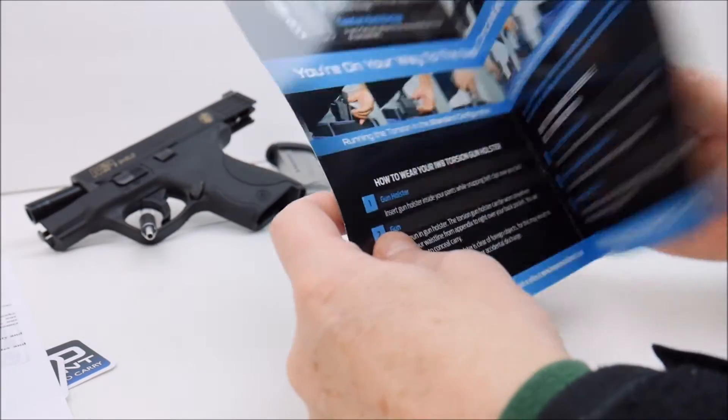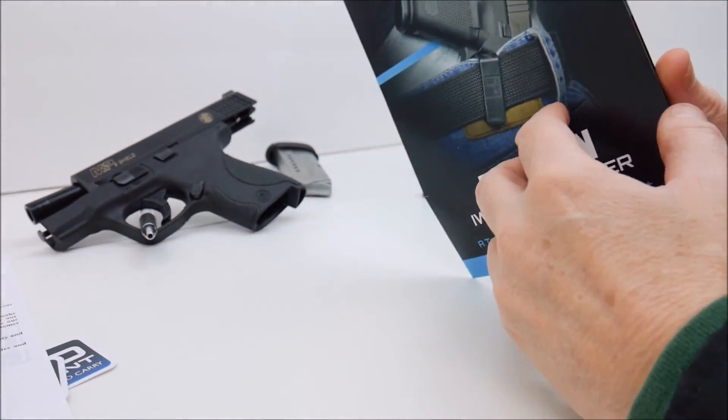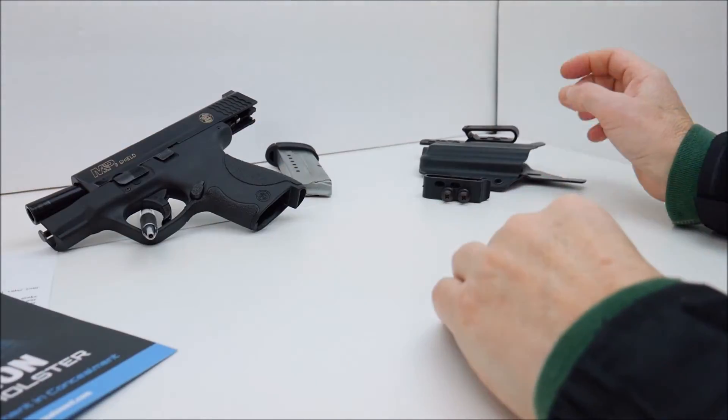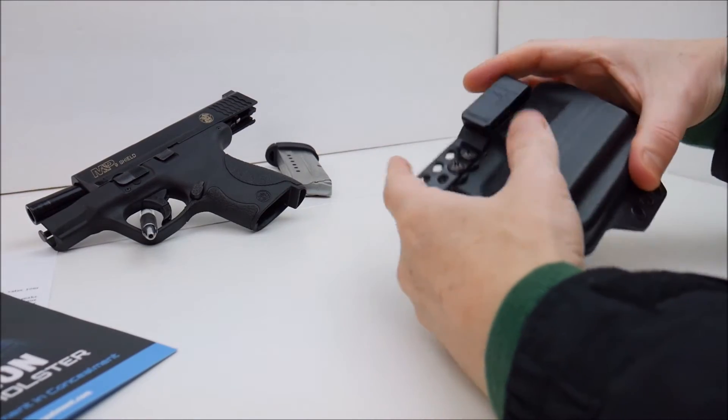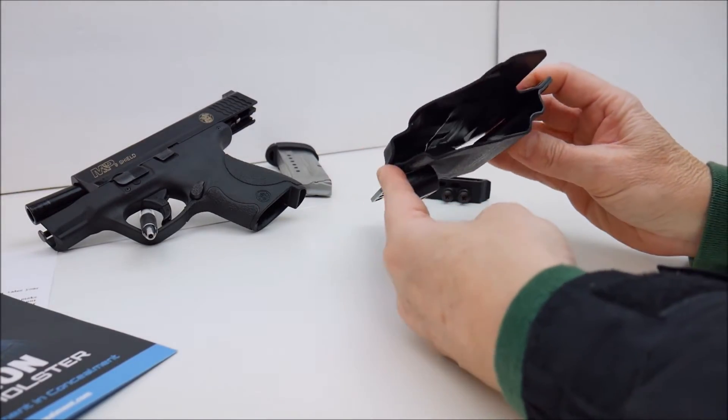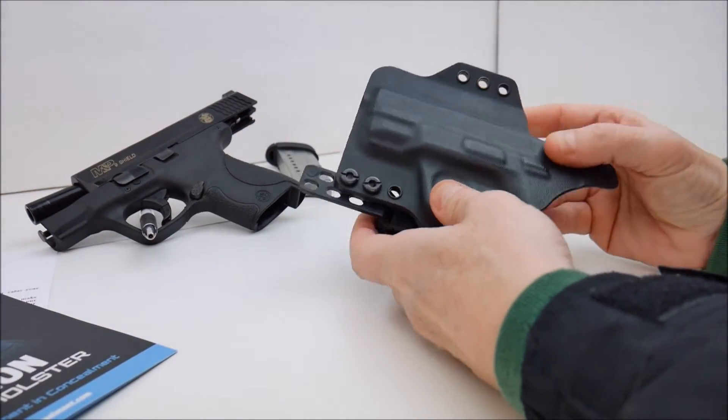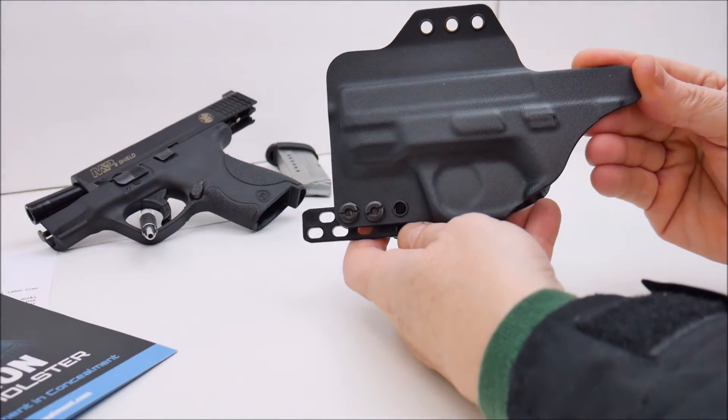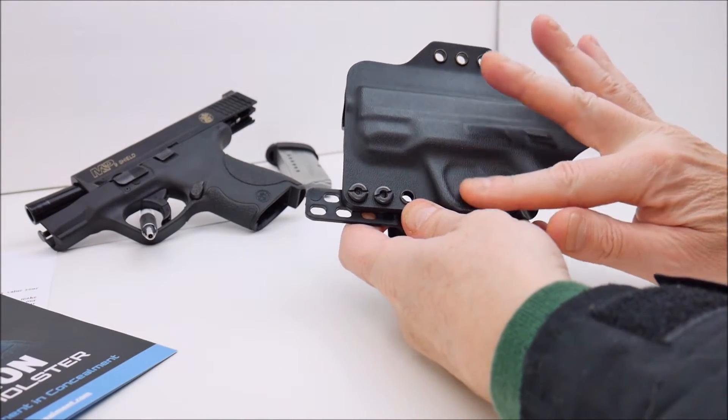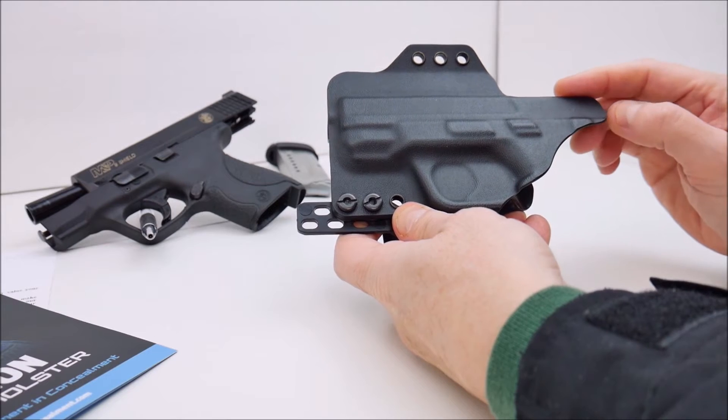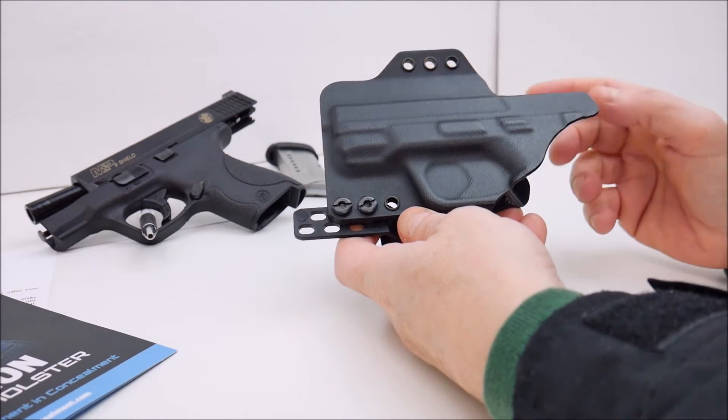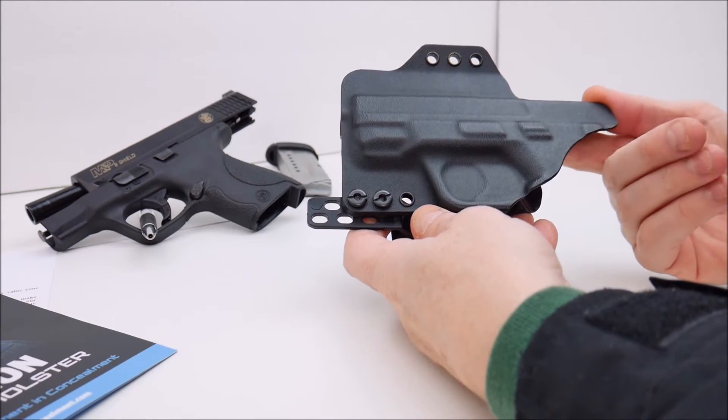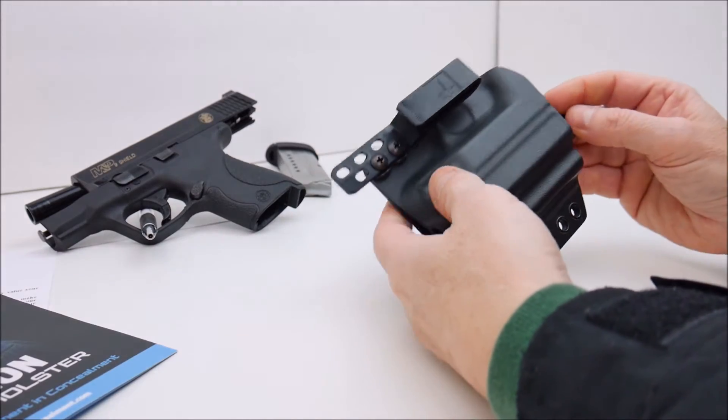So this particular holster, you can see this is definitely a very minimalist design here. You've got the contours of the particular firearm molded into it. So they obviously have probably a training version of this firearm that they take a mold off of. So it's pretty much exact.